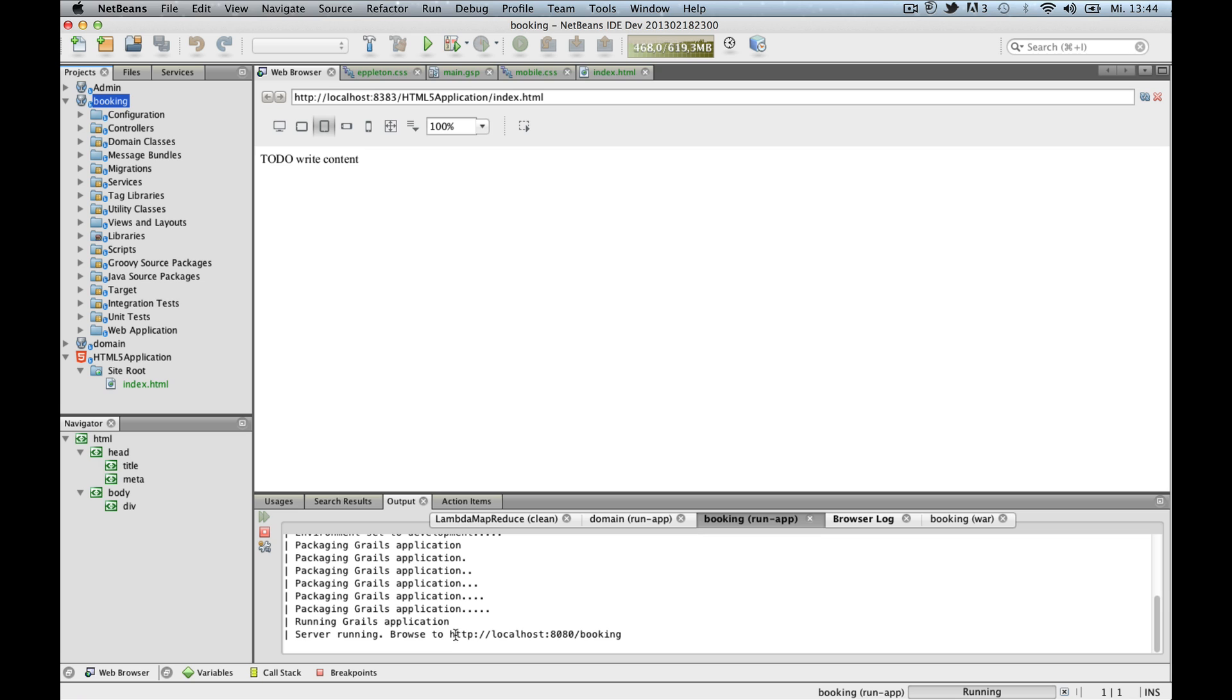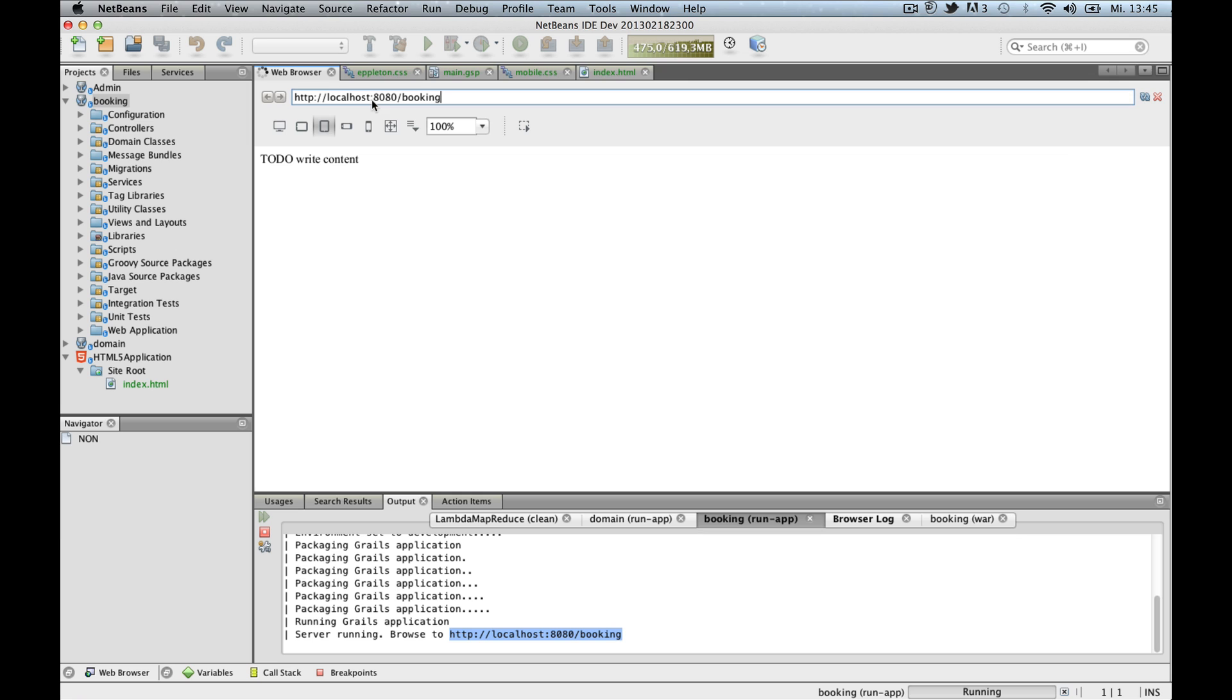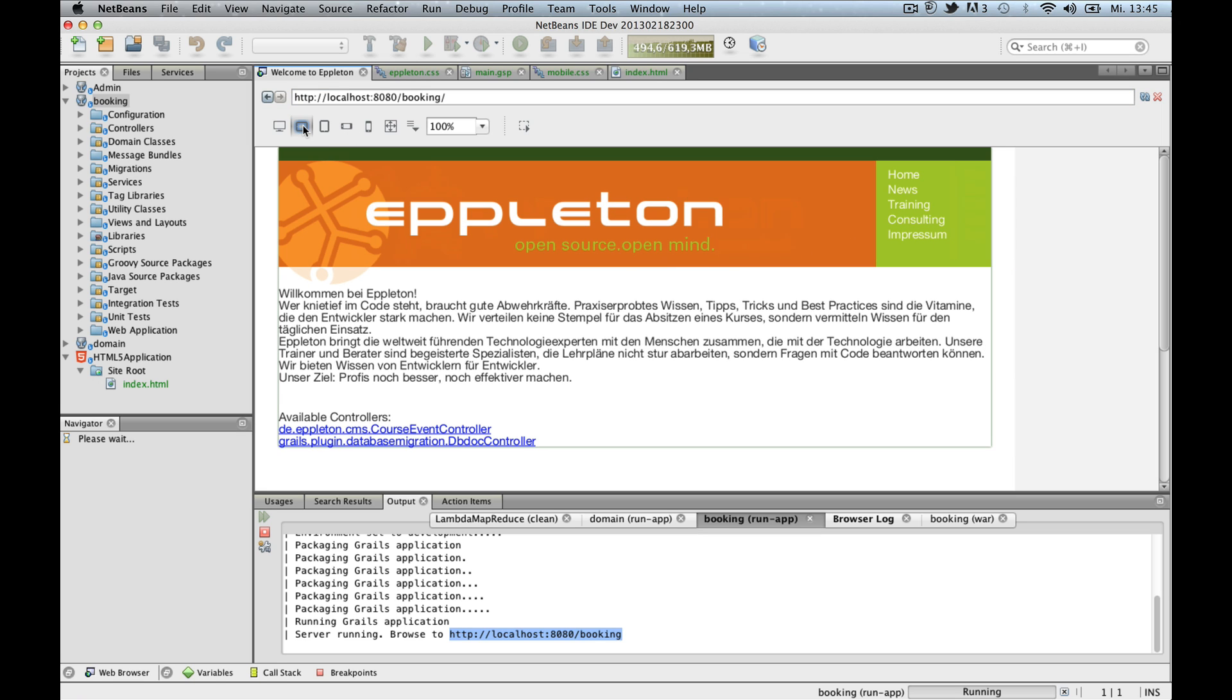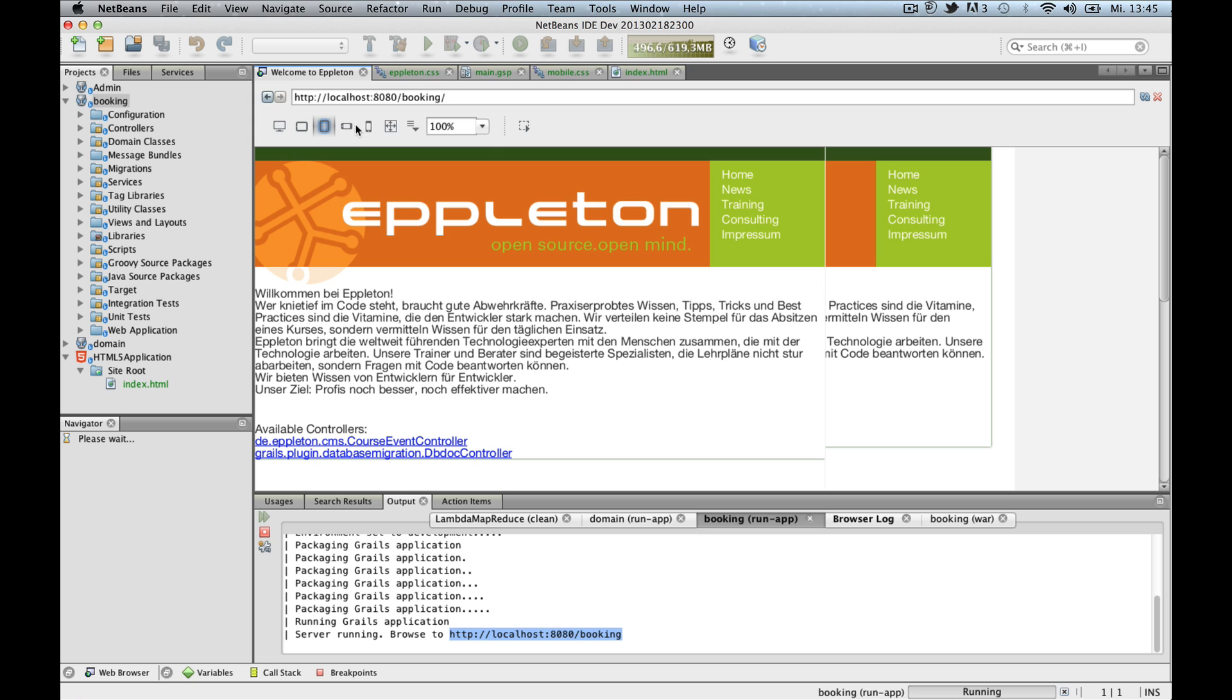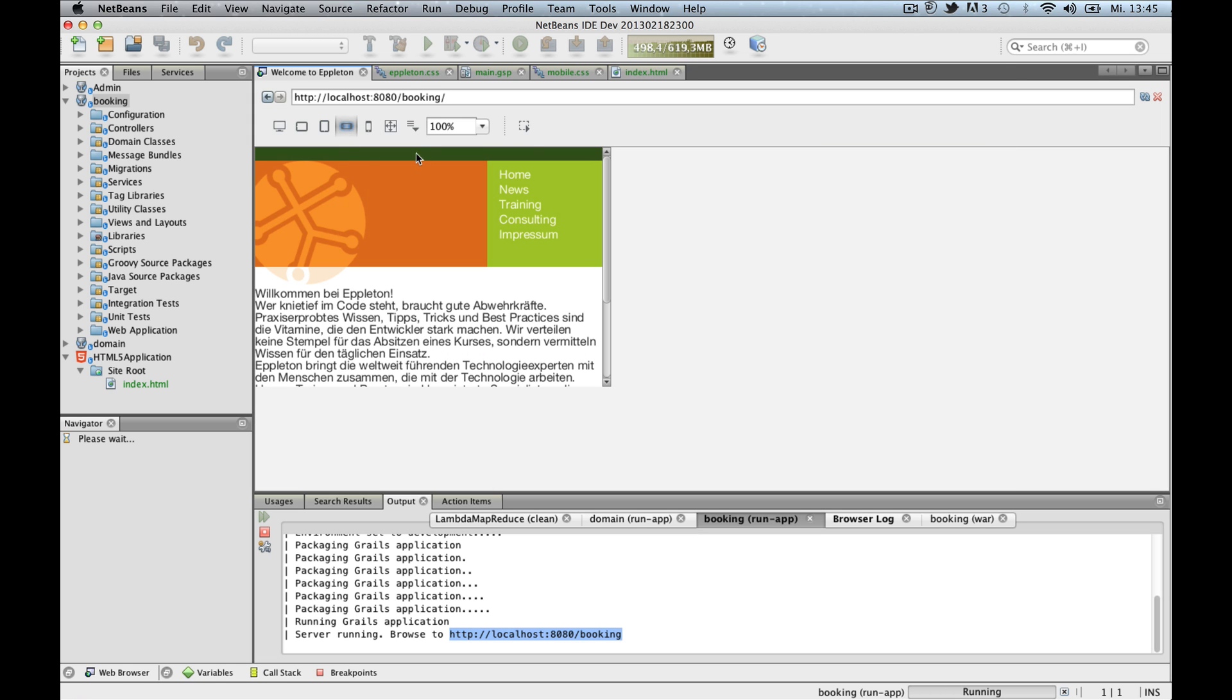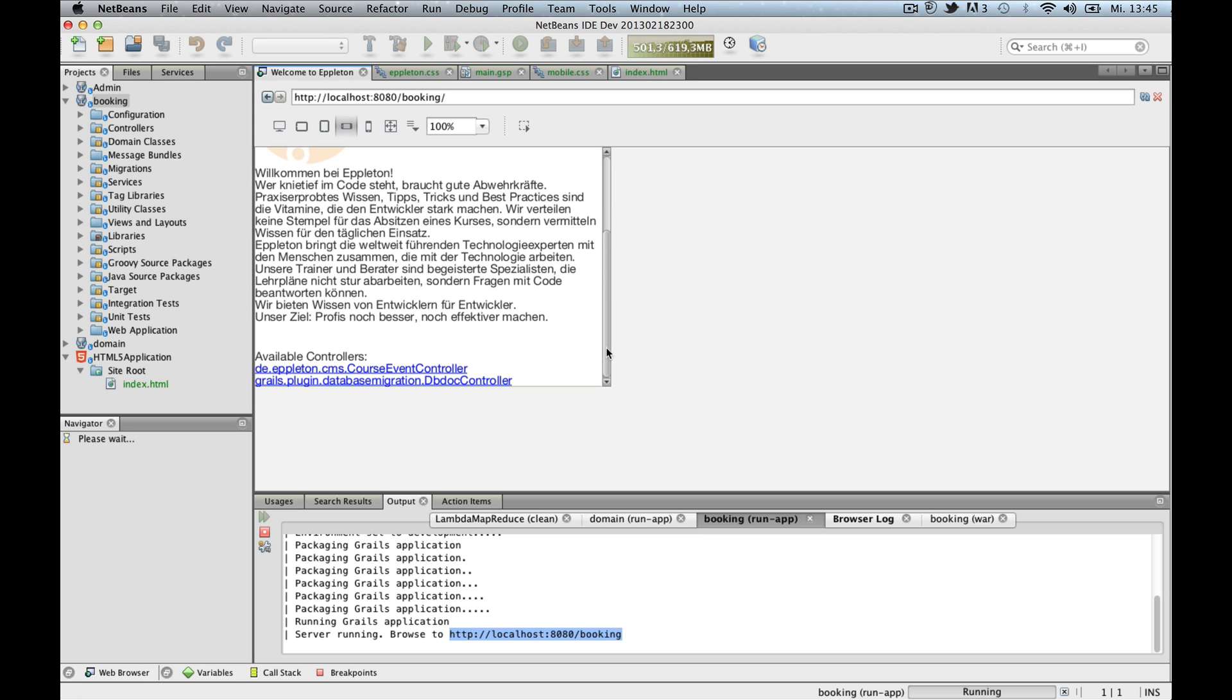So here we are. Copy this, enter it into the address bar here, just load the page. So now I can preview how my home page layout looks on a tablet or how it looks on a small browser, a small mobile browser like here in landscape.